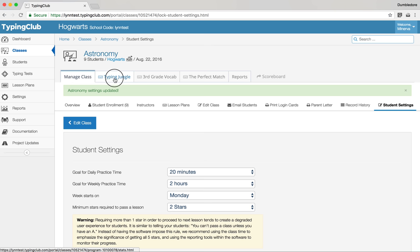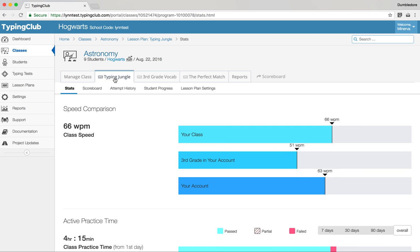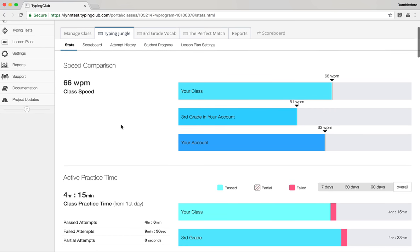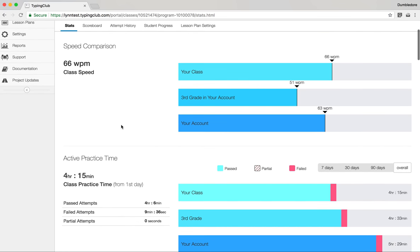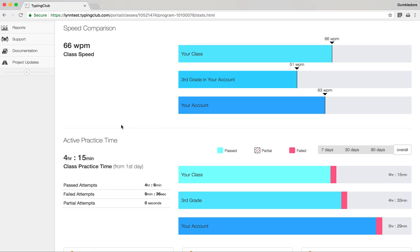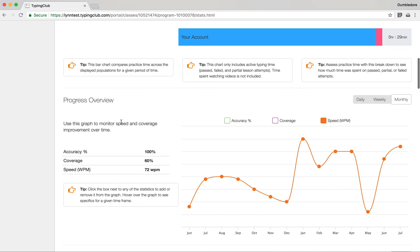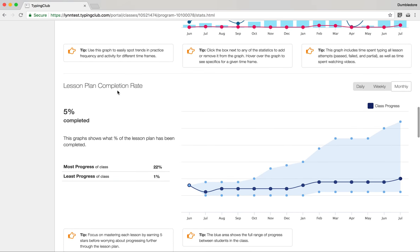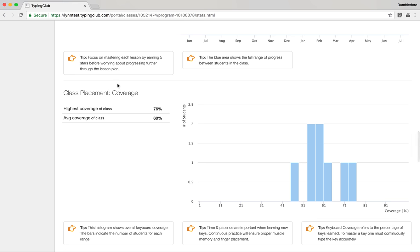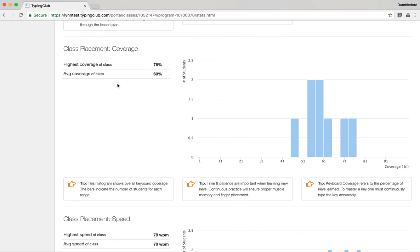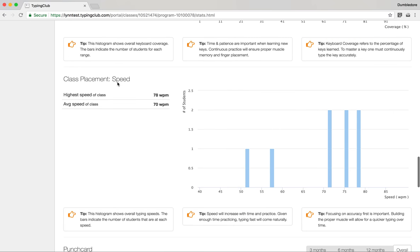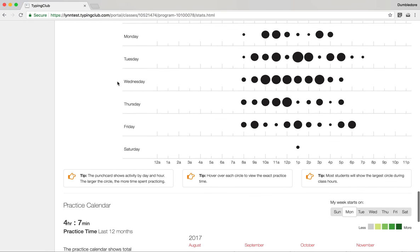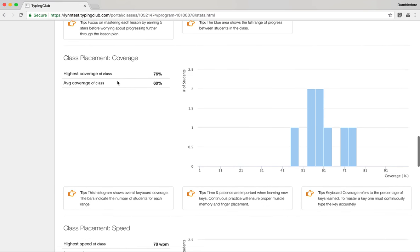Now let's look at the Typing Jungle lesson plan tab. You'll recognize familiar reports, but now you can see them on a lesson plan by lesson plan basis — speed, practice time, progress overview, and typing activity. New reports here include class placement for coverage and speed, the punch card, and the practice calendar.